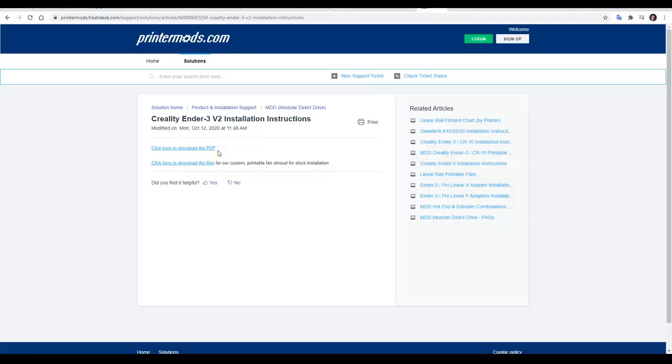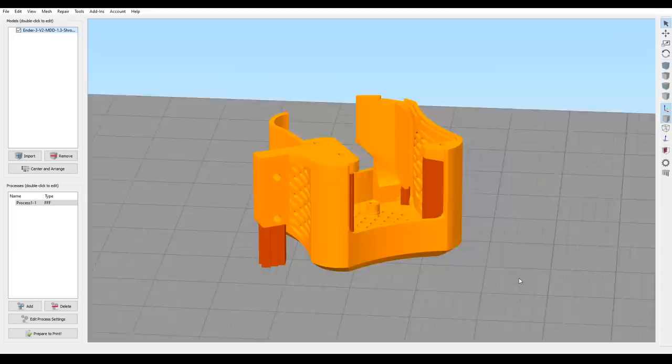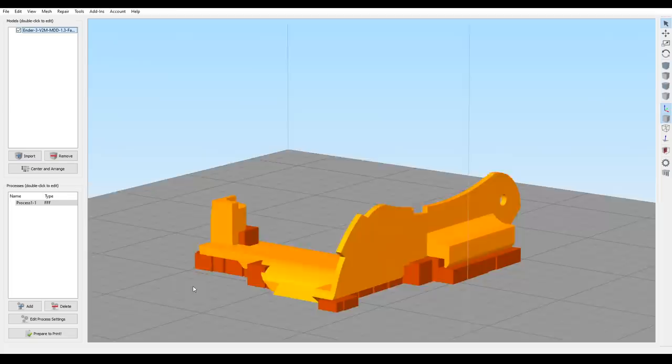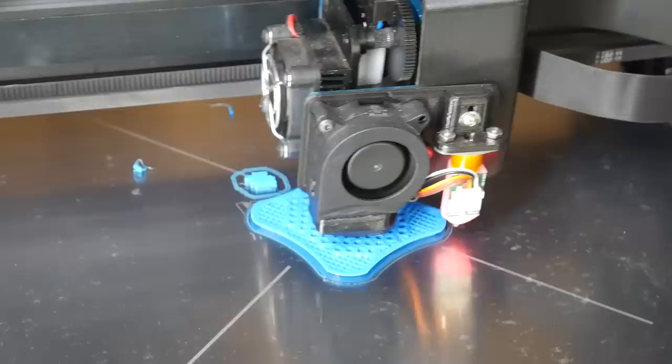There's a printed set of instructions, also available on the PrinterMods.com website, as well as files that you need to download and print before starting this conversion. There are two pieces for the Ender 3 V2, and my main criticism is they're hard to print without using a lot of support material. I manually placed my support in Simplify3D, and then printed up the parts, ready to go.